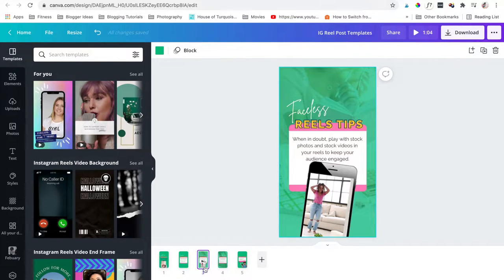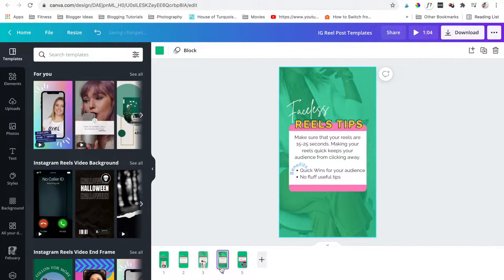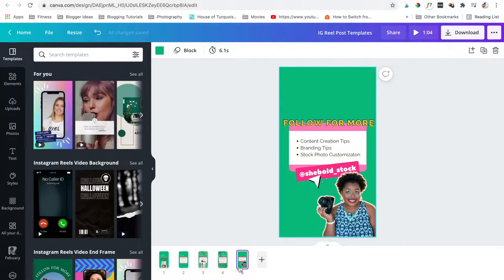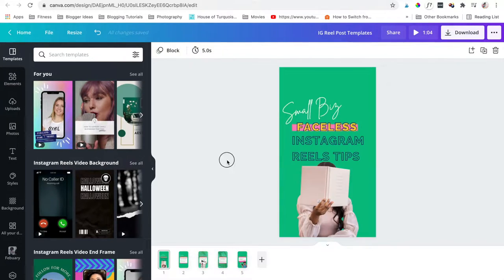The easiest way is to create reels in minutes for endless content ideas using educational reels through slides. You can create slides like this in Canva.